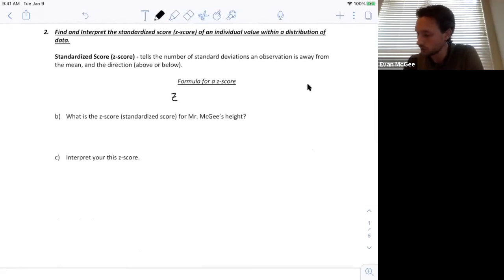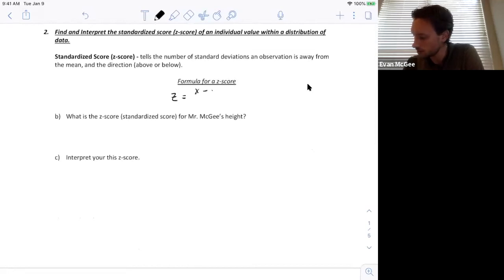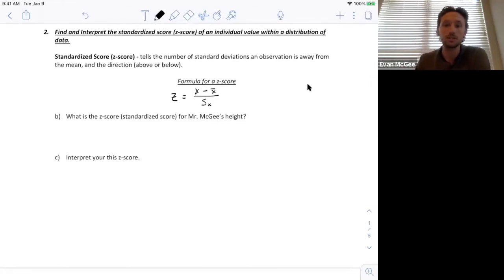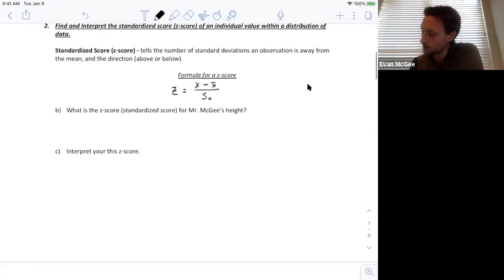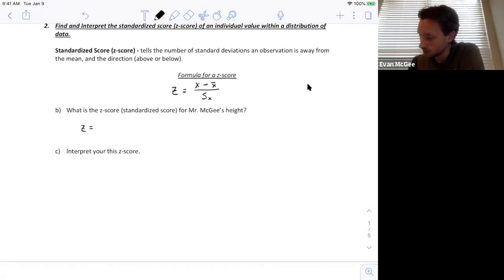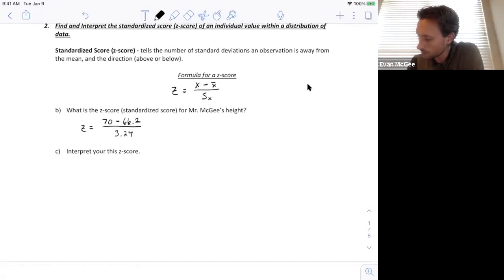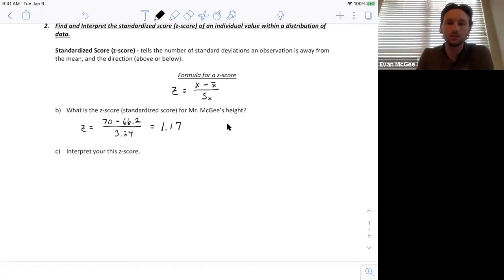The z-score stands for standardized score, and it's going to be the observation minus the mean, divided by the standard deviation. That will tell you exactly how many standard deviations above or below the mean a height will be. So the z-score for 70 inches would be: 70 minus the mean of 66.2, divided by the standard deviation of 3.24, which equals 1.17 standard deviations.